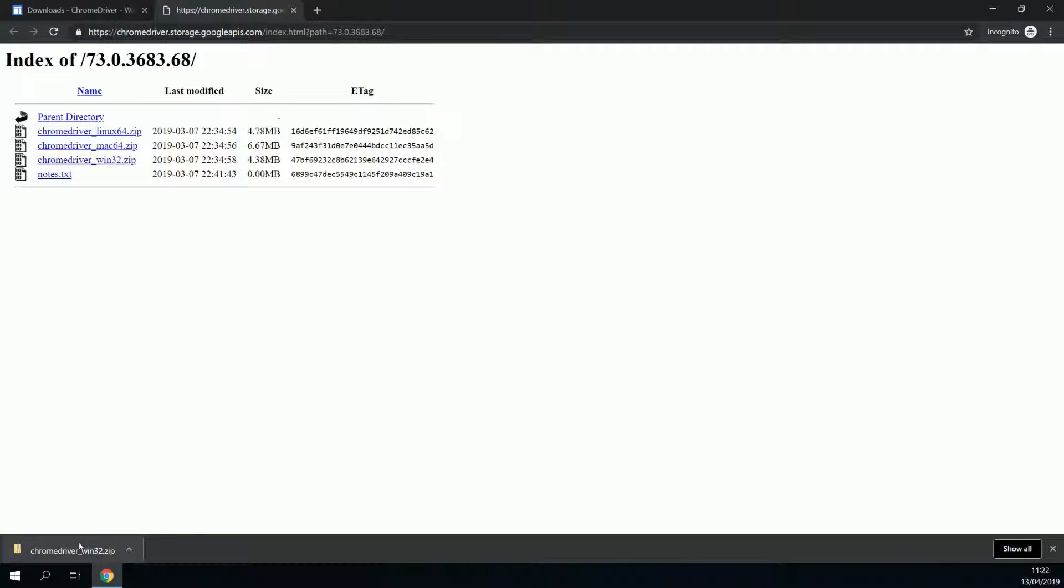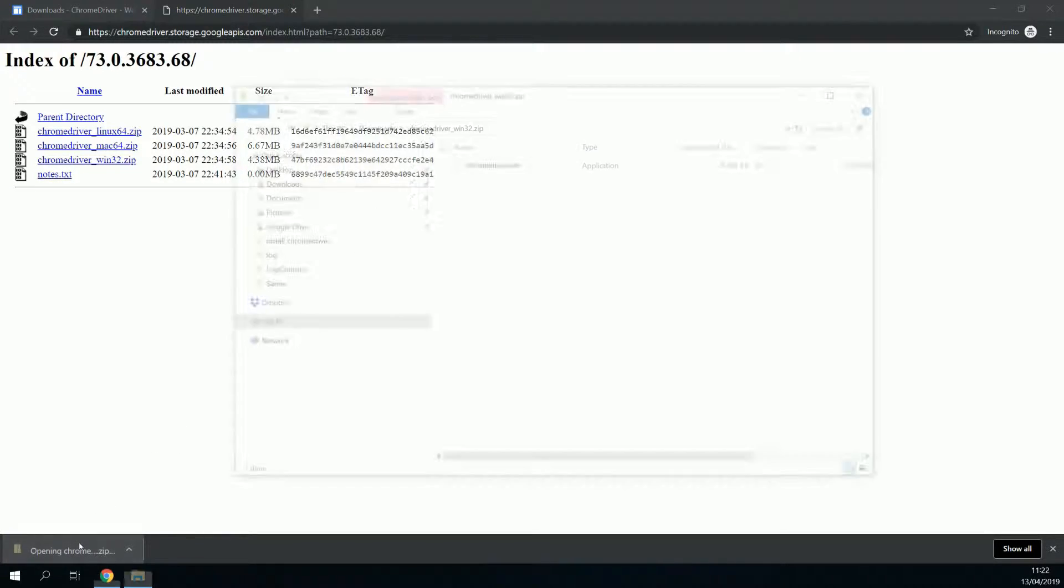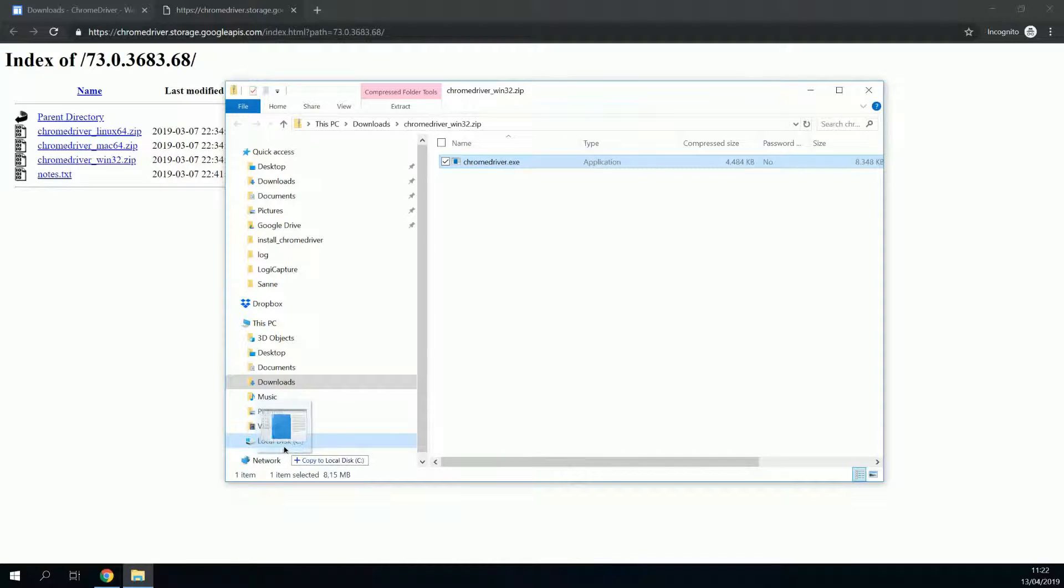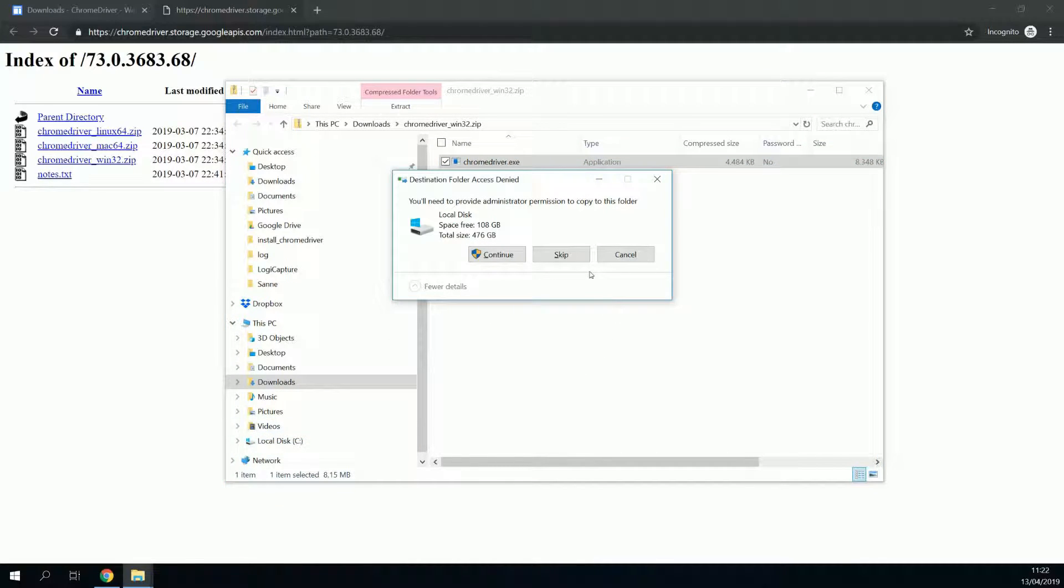Open the downloaded file, and move chromedriver.exe to C. Continue.